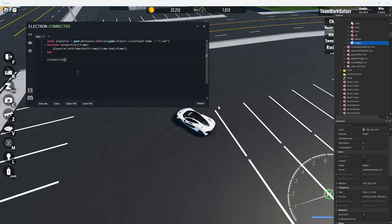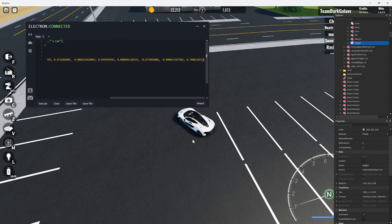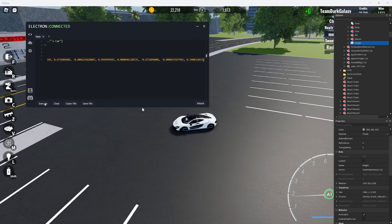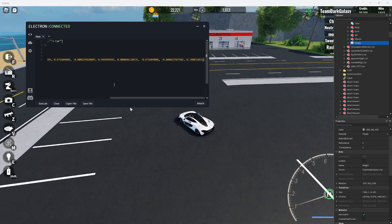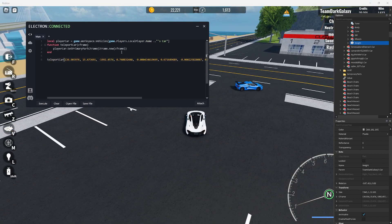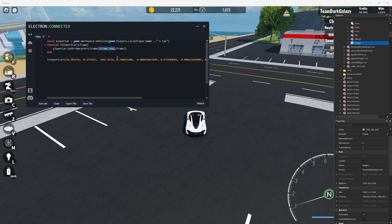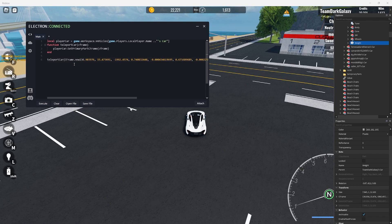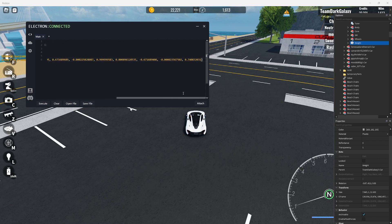This can also work with humanoid root part c frame but primary part works best as that's what we're actually teleporting. Now this is actually where you need to put the c frame dot new. We can put it in before our c frame just like this on screen. Don't forget the brackets before and after.